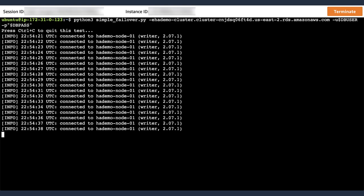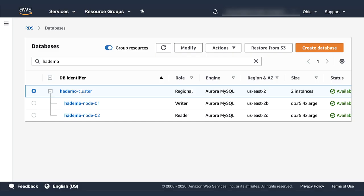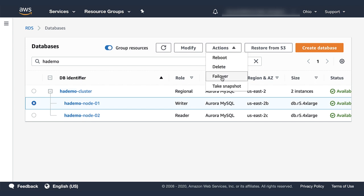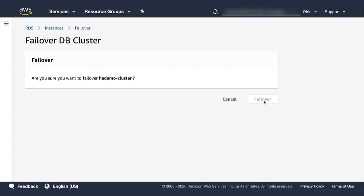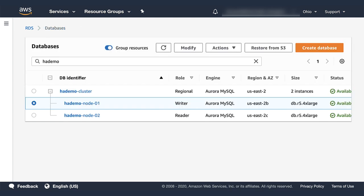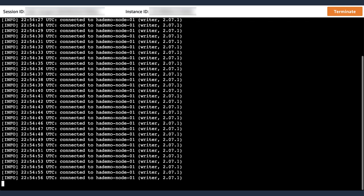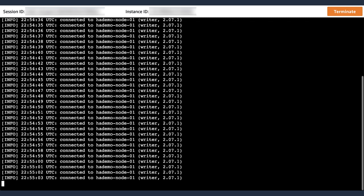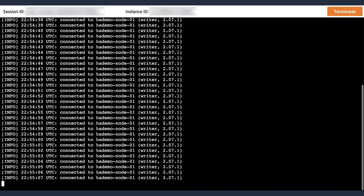And I'm going to switch back to the console, and trigger a failover. Selecting node 1, going to actions failover, and confirming the failover. Now I'm going to switch back into my terminal window, where the monitoring script is still running. And I'm going to wait until the Aurora control plane executes the failover action.